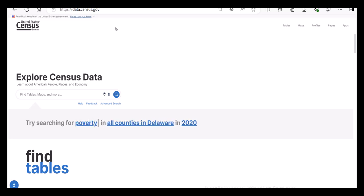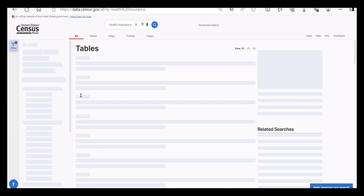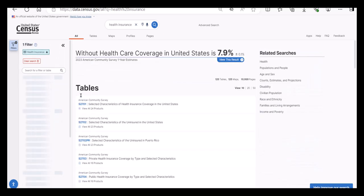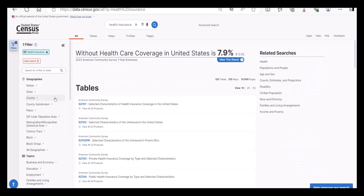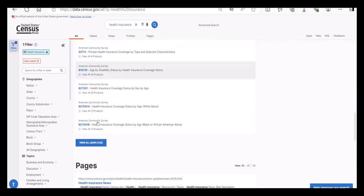Let's say I want to explore what's available for health insurance. I'm going to type health insurance into the search bar on the landing page and hit the search button. There are many tables that come up. I can scroll down and view tables, maps, and pages.